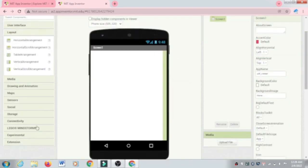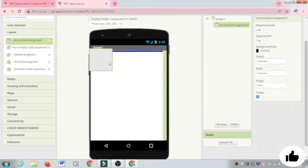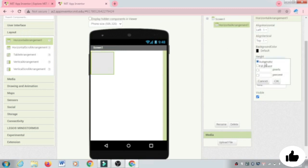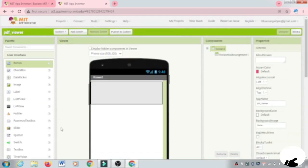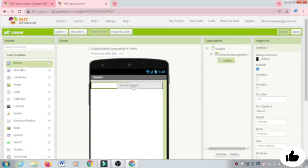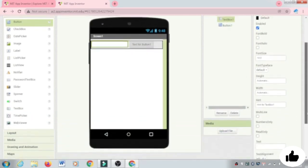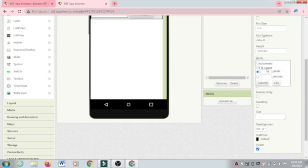Scroll down, go to Layouts, and drag and drop one Horizontal Arrangement. Set height to automatic and width to fill parent. Then drag and drop one Text Box and one Button inside it.